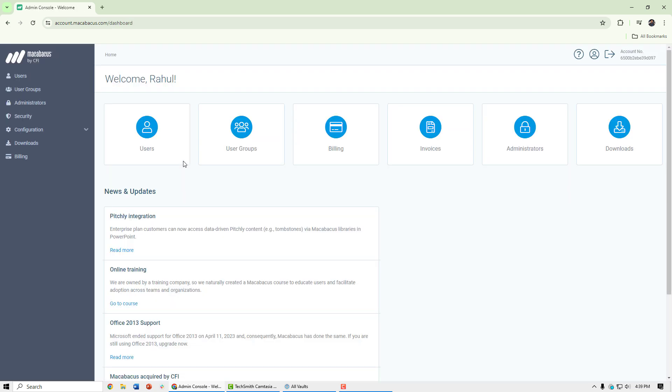Upon sign-in, we're greeted with our home page which shows the various aspects. We'll start with the users page here.